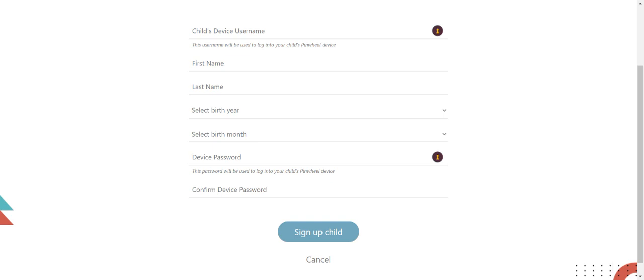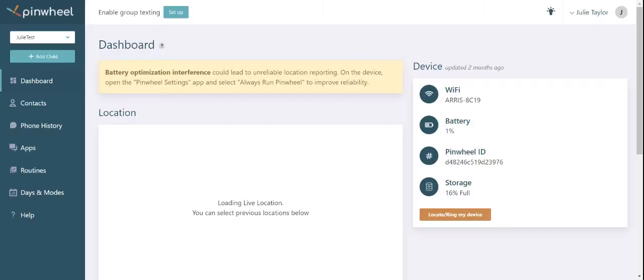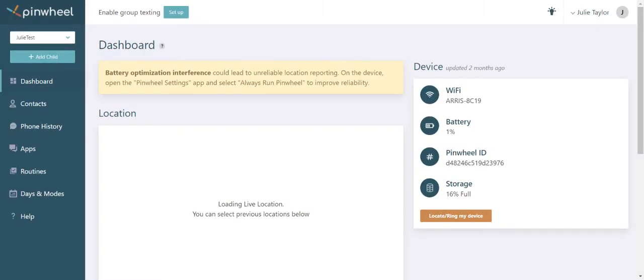We're all done with creating your two accounts. Next, let's explore the dashboard in the caregiver portal. The location map shows the current location of the Pinwheel device and it updates every few minutes as long as your child is connected to Wi-Fi or has cell service.